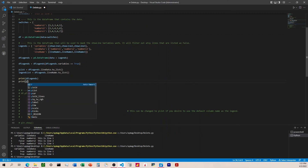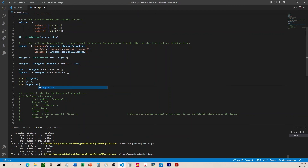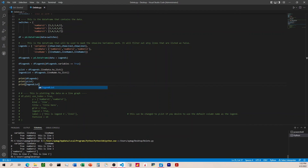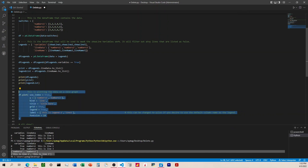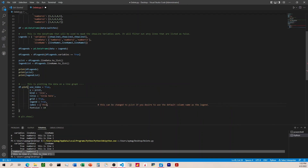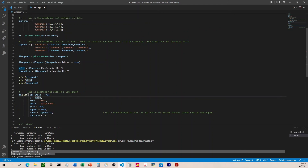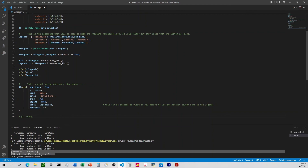We print y_list and legend_list and can see the output matches exactly the format we need — it lines up with what df.plot expects. Now I'll uncomment the plot code and pass in y_list for the y parameter and legend_list for the labels parameter. There's also a note that y_list can be swapped out for the default column names as legends if you prefer. At this point we're good, so let's run it.